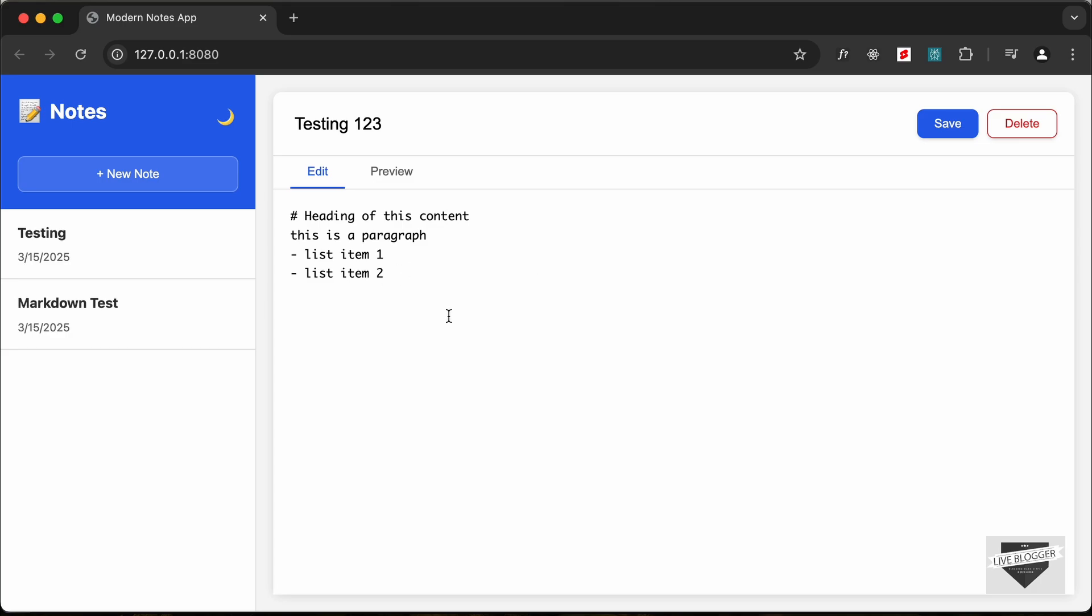So this is basically how markdown works. Using markdown you can create any type of content you want for your notes. Now if you want to save this, you can just click on the save button and here we can see that we have the heading testing one two three and the date displayed over here, and this is how it looks.